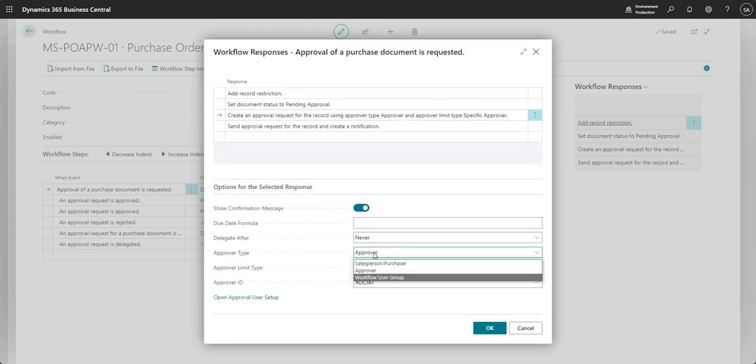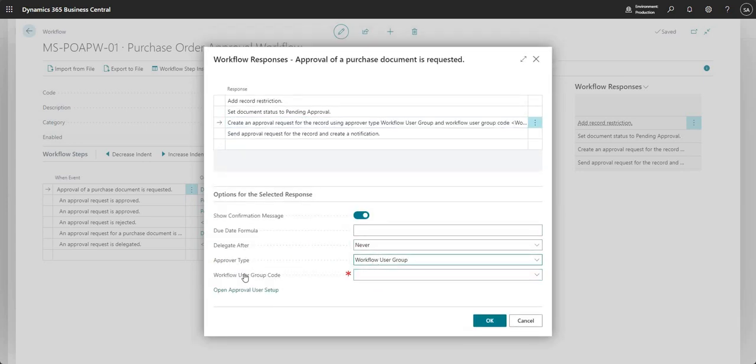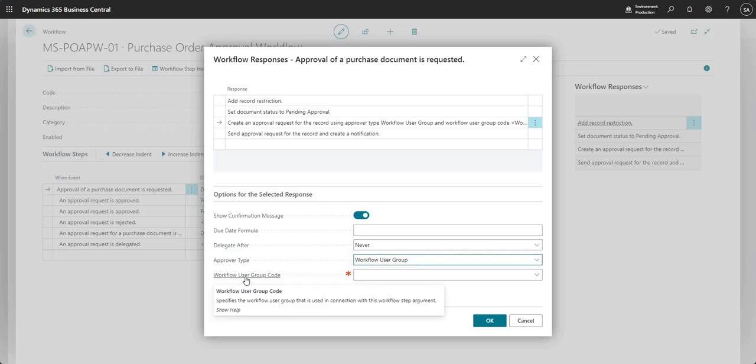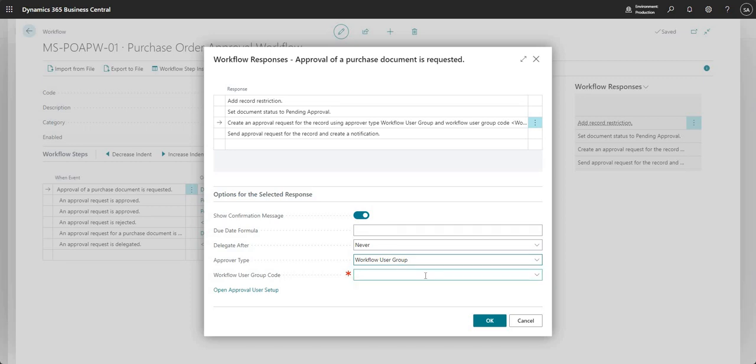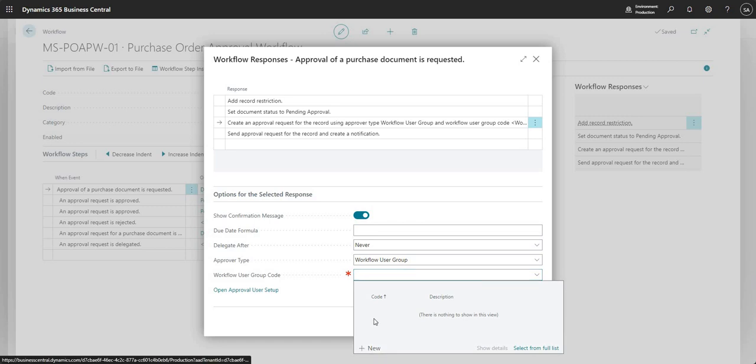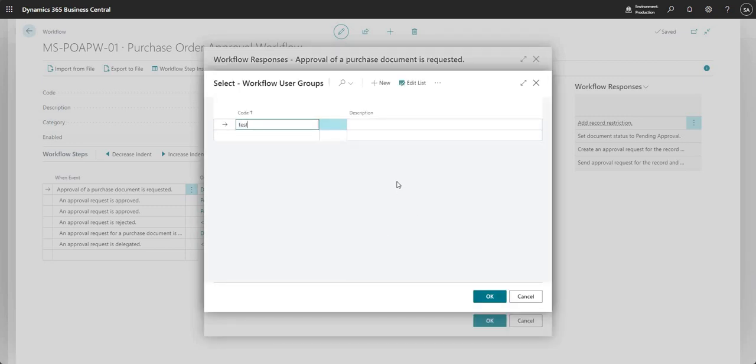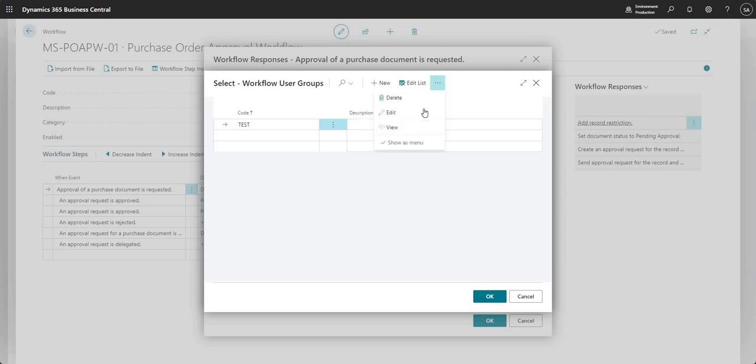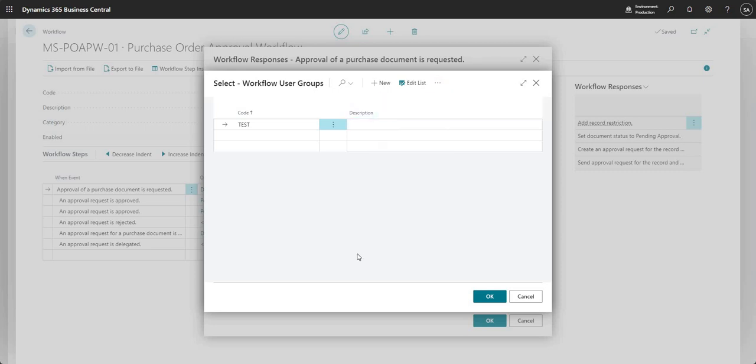I'm going to change my approver type to workflow user group, and then you'll see I have to make a selection for my workflow user group code. I don't have any of these set up right now, so I'm just going to set up a workflow user group. I'll call it test.